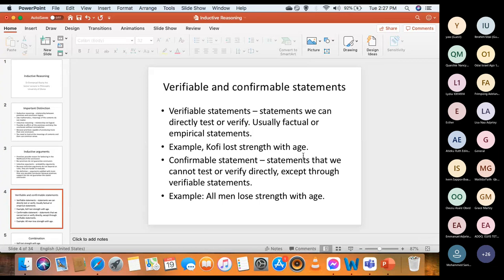Now we want to go into the technicality of inductive arguments, and in order to do that we need to clarify certain concepts. First of all, there is the difference between verifiable and confirmable statements.